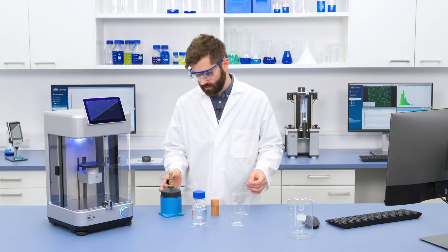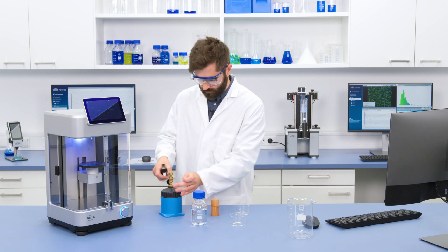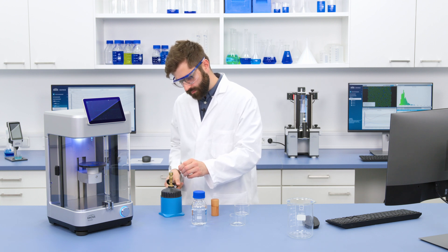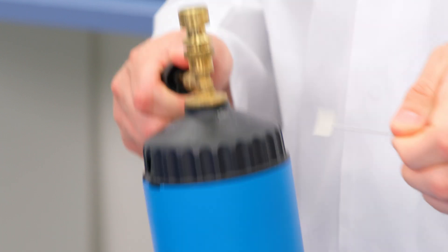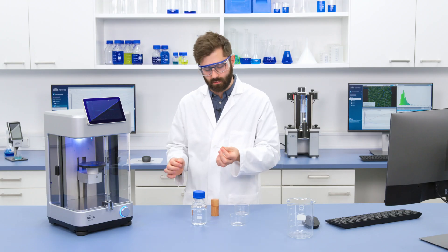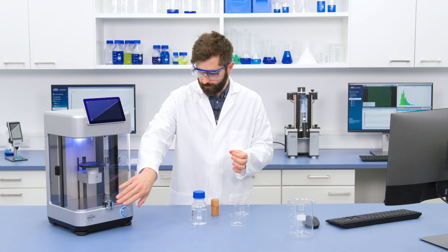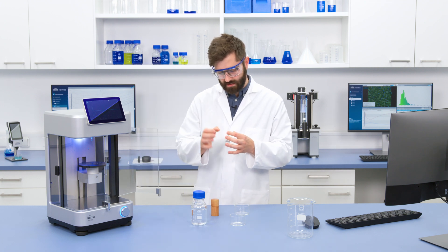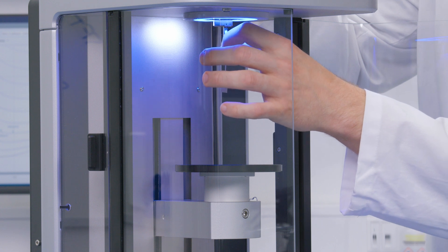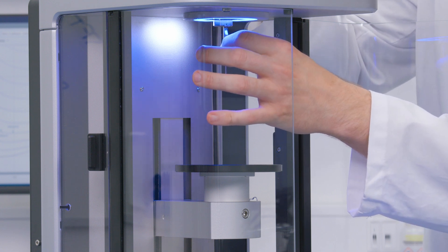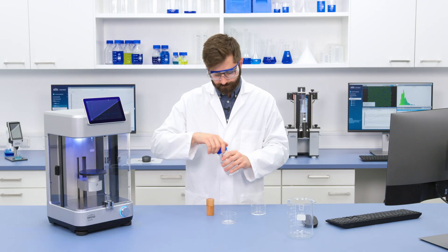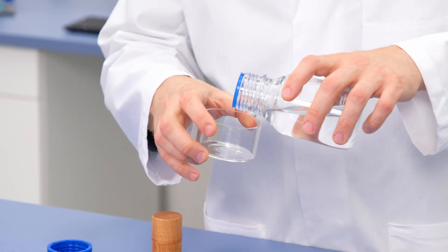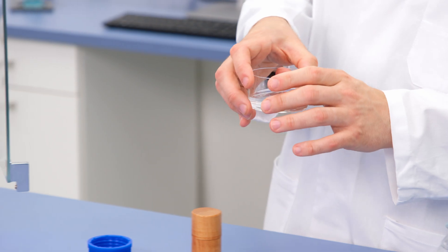We can clean it first by washing it with distilled water, and then I need to heat it up to activate it using a gas burner. I heat it up until the plate is just starting to glow red hot — it doesn't need to be white hot — and then let it cool down a little. Now that it's ready I can put it into Tensio and attach it to the force sensor. The next step is to fill my sample into a sample vessel — in this case doubly distilled water — and place it onto the sample stage.